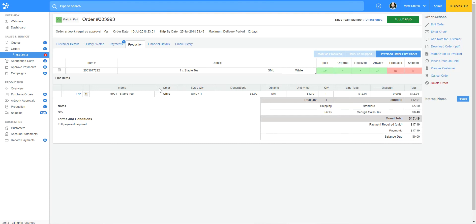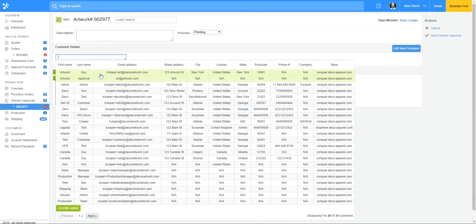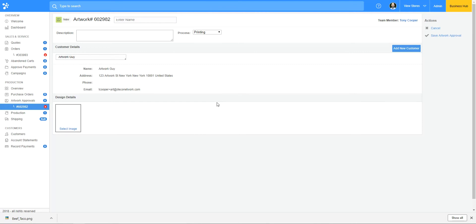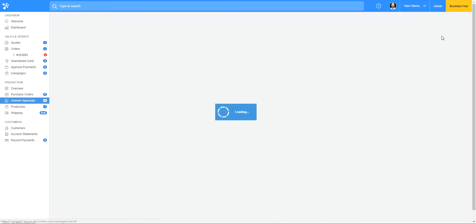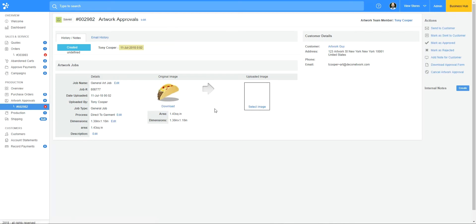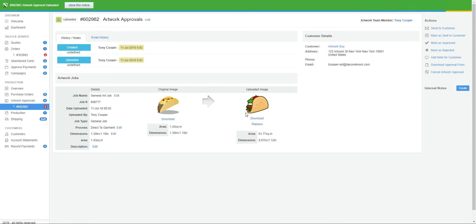That is the whole process of creating an artwork approval within an order. Now let's look at standalone artwork approvals. I'll come into artwork approvals and click 'add artwork approval.' I've talked to my customer — they've supplied me with some artwork they want me to fix up and personalize. I'll add the artwork they supplied and save the artwork approval.